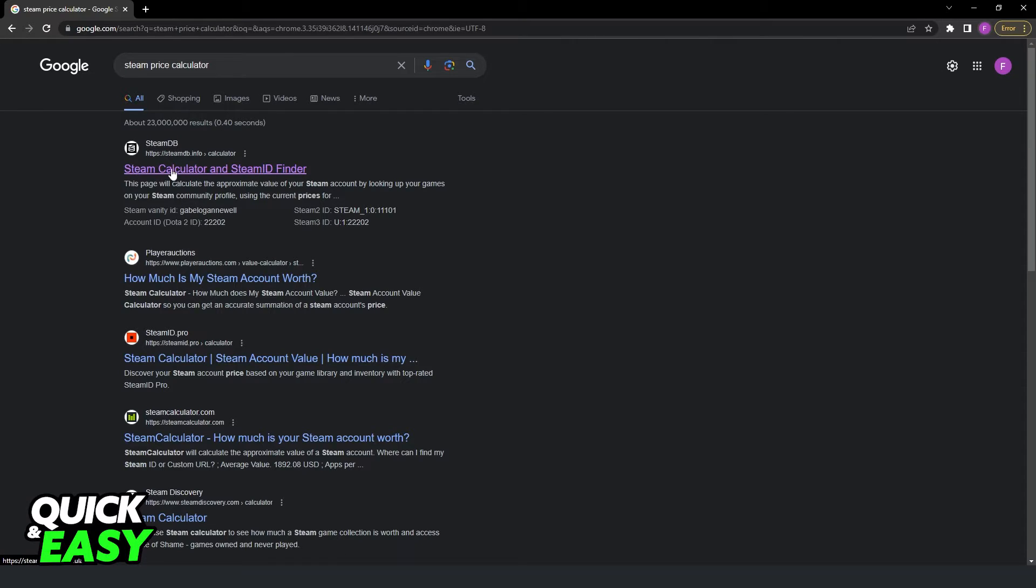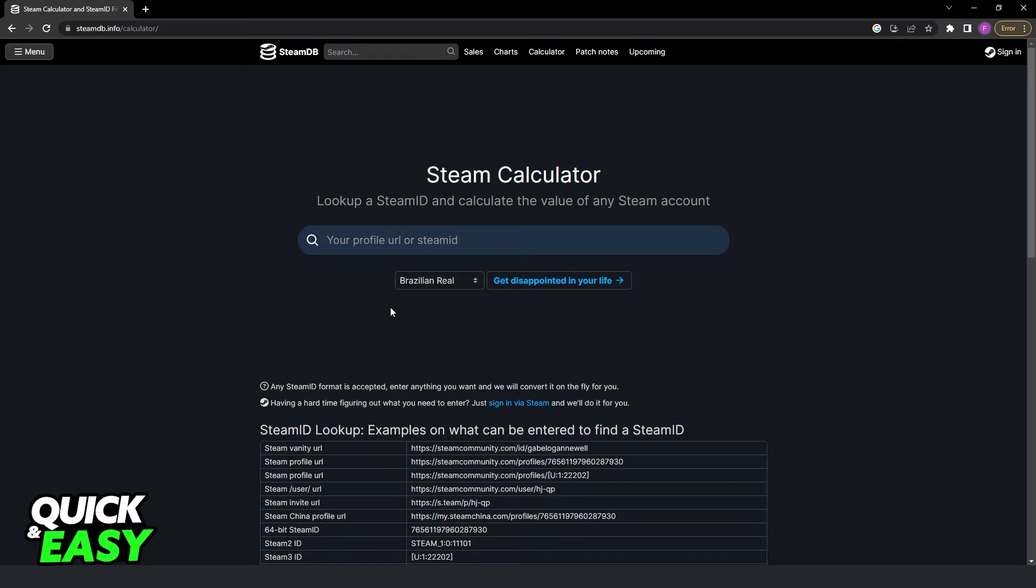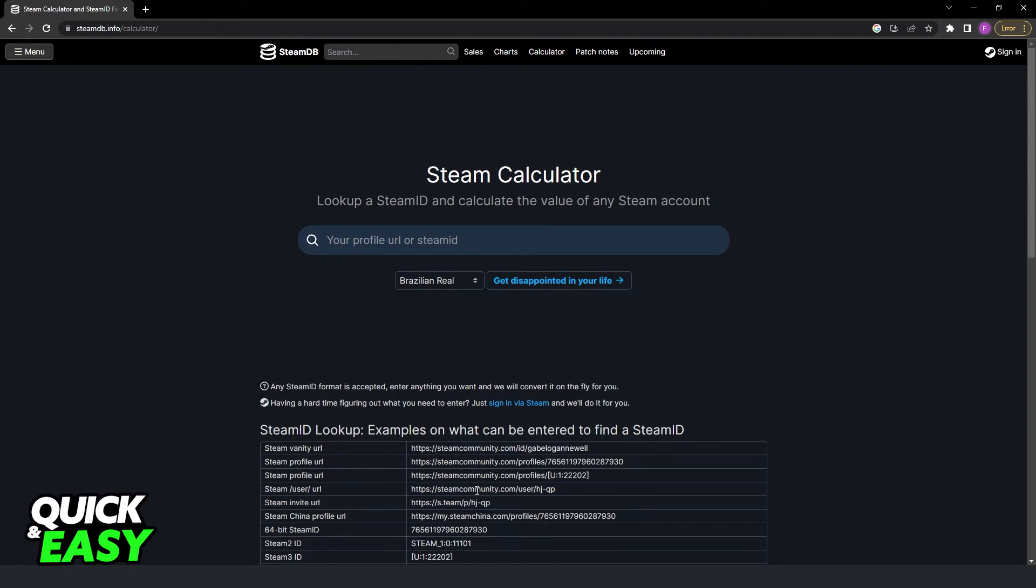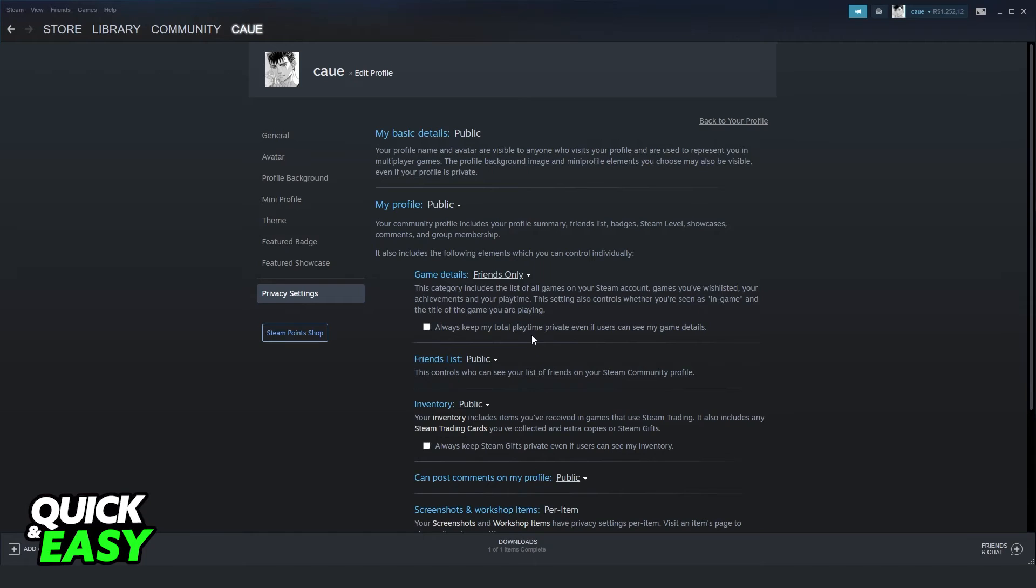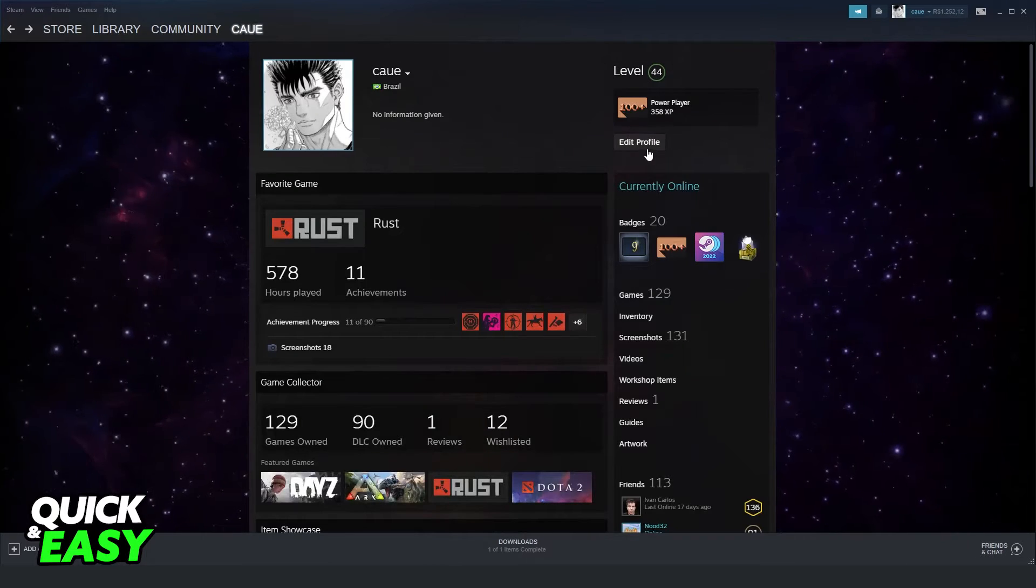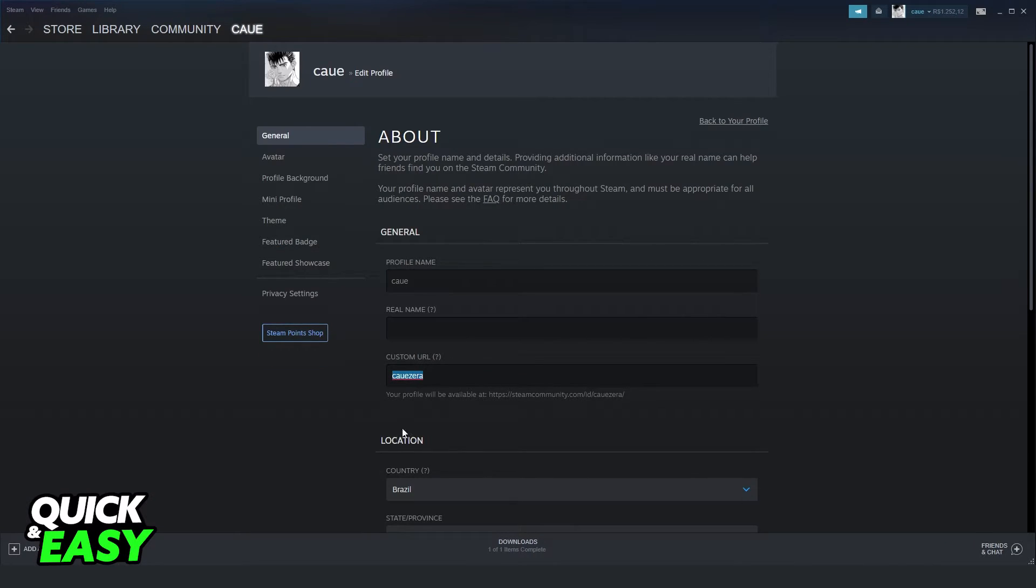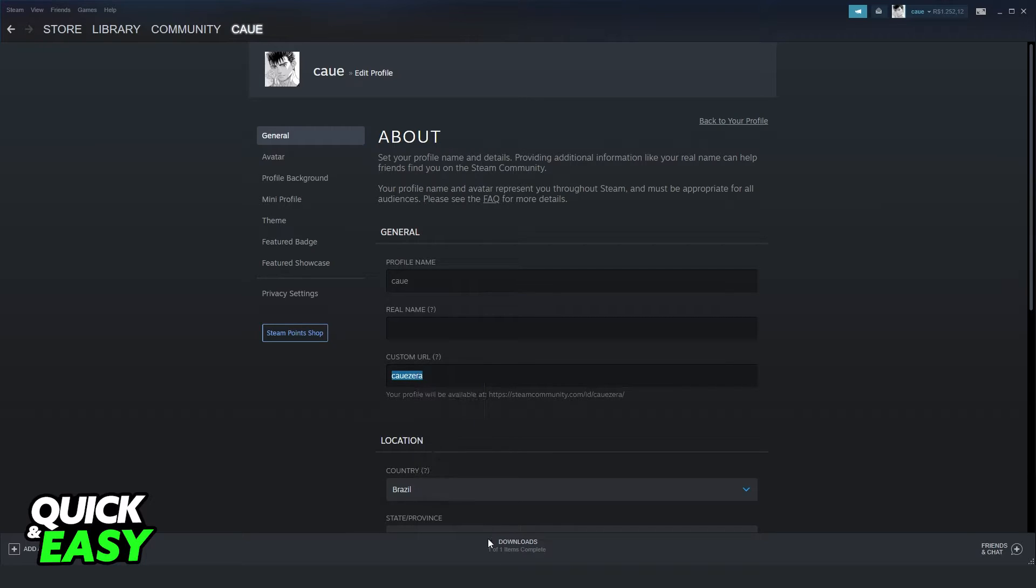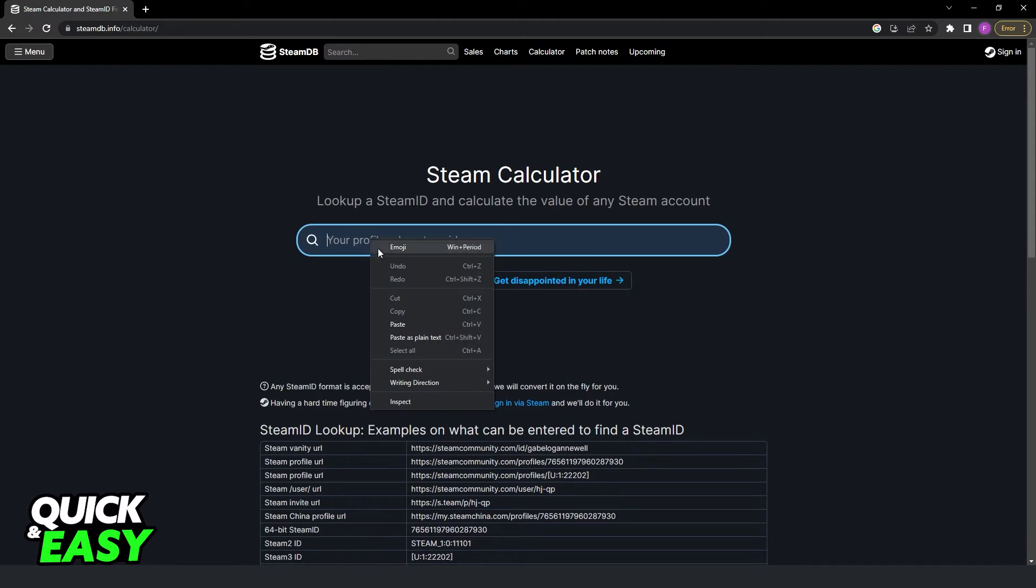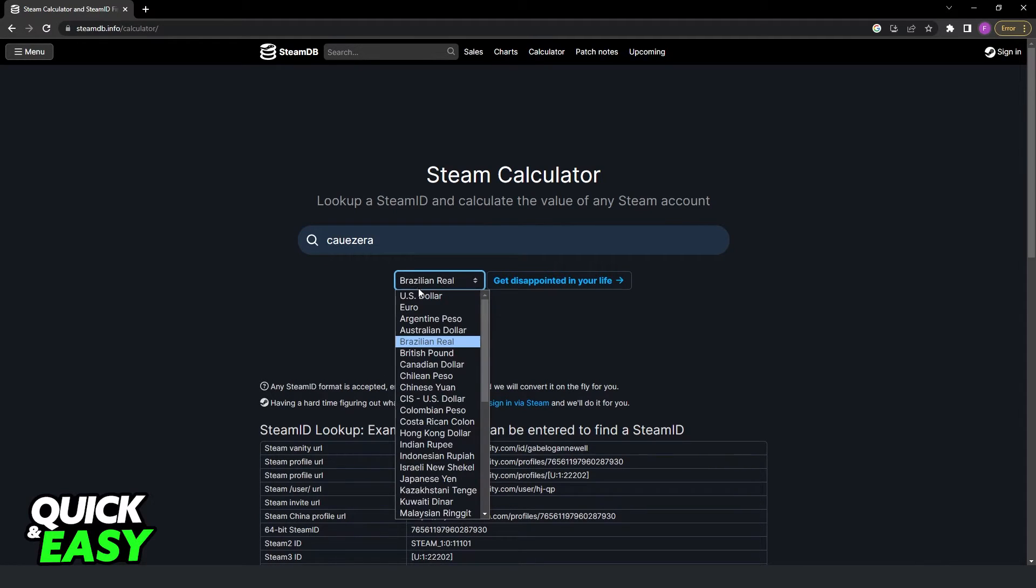You will find this website, so click it. Here you need to put your profile URL. To see your profile URL, just come to your profile, click on edit profile, and right here you will see your URL. Click to copy, come again to the website, paste here. You can see the currency, so you can change to euro, US dollar, etc.